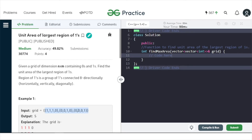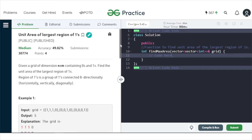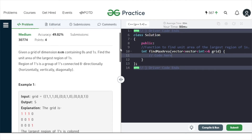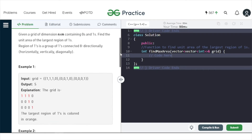You will be given ones and zeros in a grid and you have to find the largest number of ones that are connected to each other — basically the largest count of ones that are connected, which is nothing but the connected component size. You have to return the size of the largest connected component.